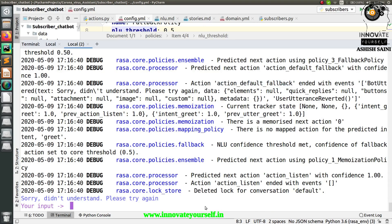Now, if I want to call the fallback directly, that's okay — we can directly use this fallback policy. But if I want to ask a few questions before calling this fallback, then I have to switch to the two-stage fallback policy, because that offers you a few questions before going to the action fallback. This is the main reason why we are going to switch to this two-stage fallback policy. So let's create it as per the two-stage fallback policy.